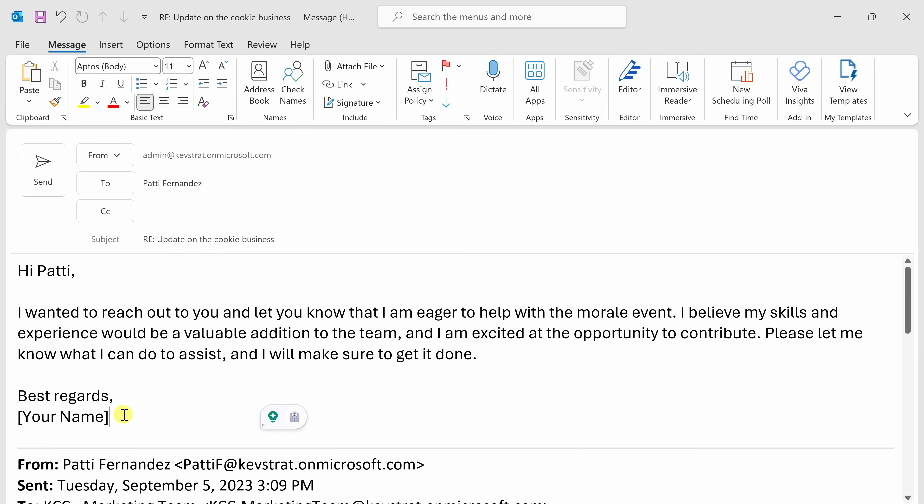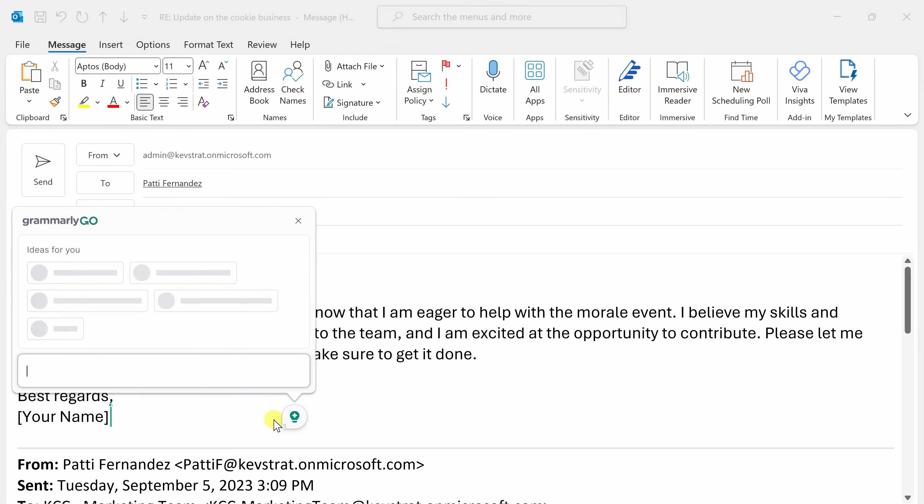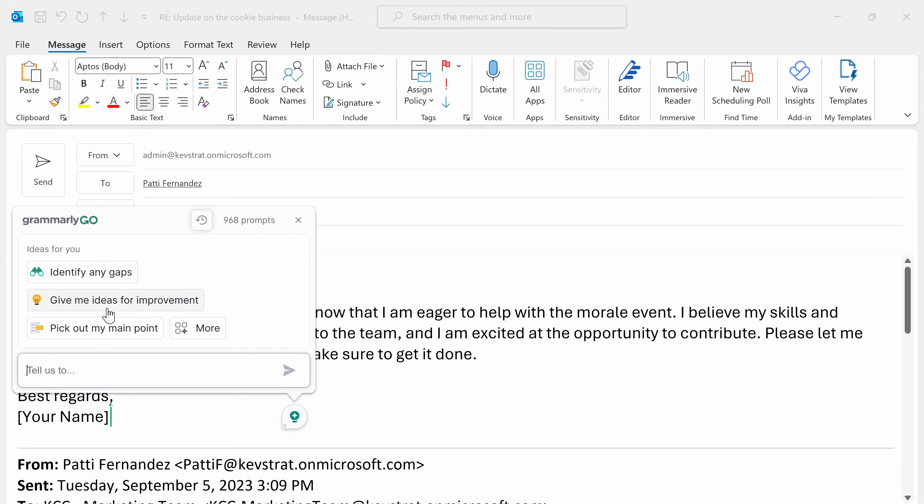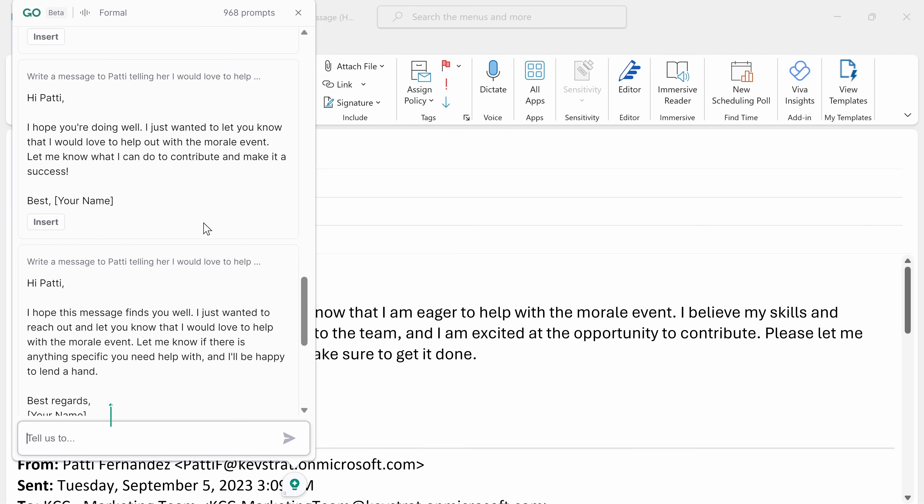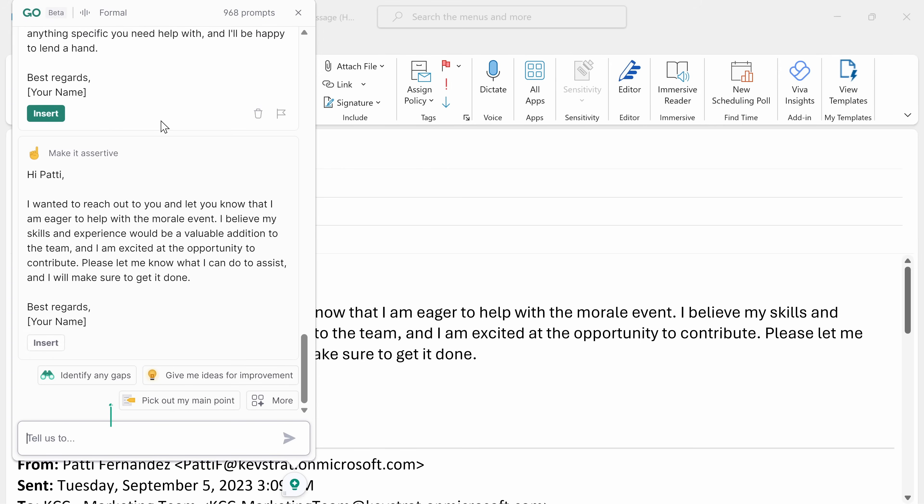This has now inserted the text into the email, and this gives me a really good place to start from. As I go through and I tweak this text, here I have the Grammarly overlay. And again, I could click on this, and I can get more assistance. If I'd like to pick up from where I left off, I can click on this history icon up above, and here I can see all of my back and forth with the AI. I think this message looks pretty good, so I'll send it off to Patty.